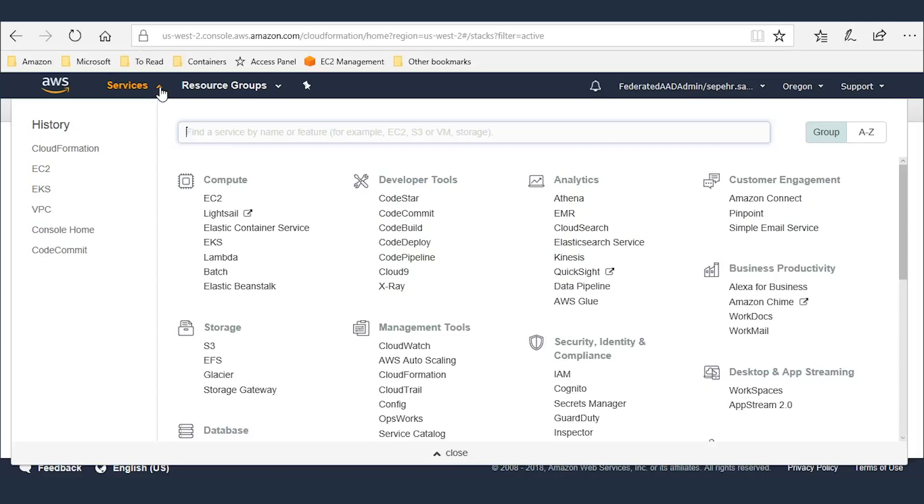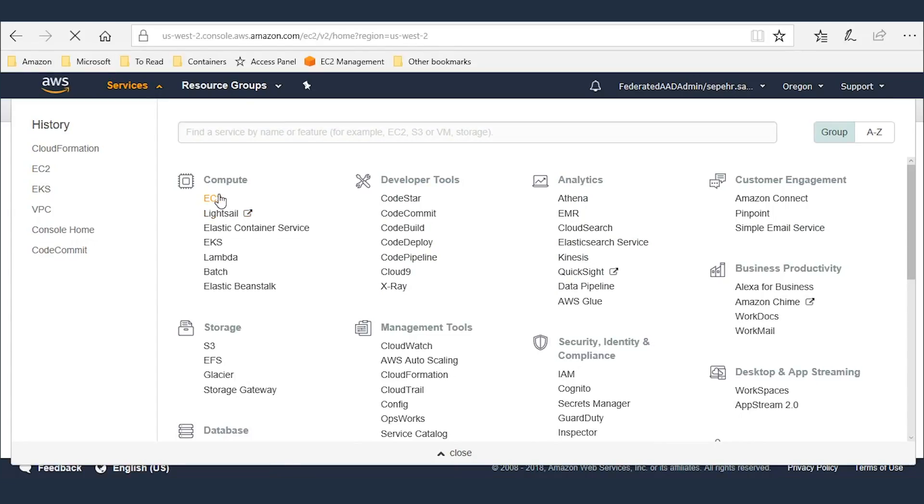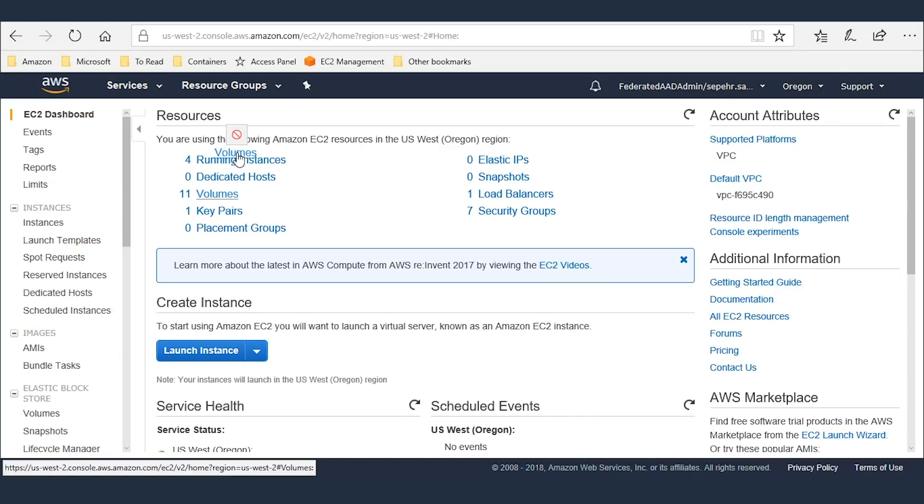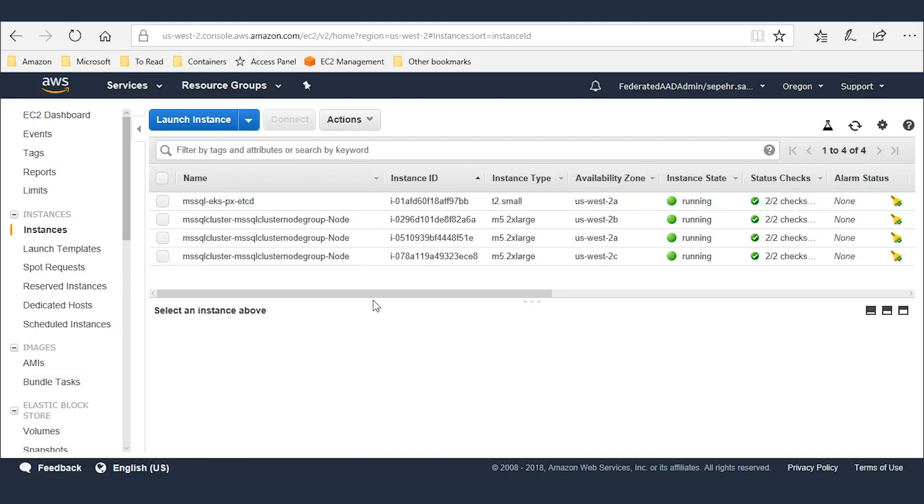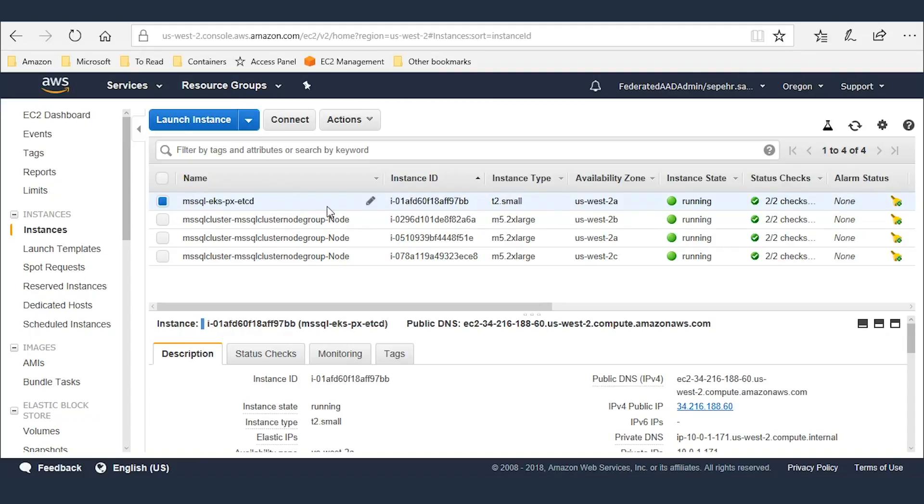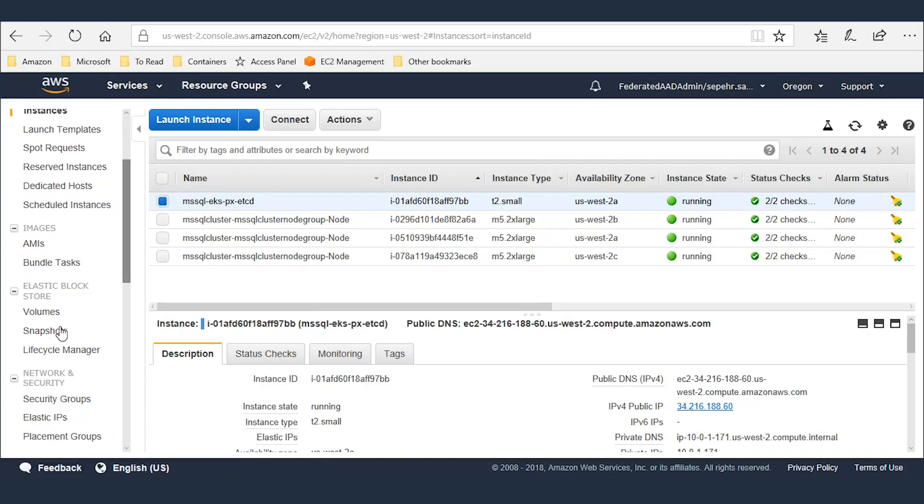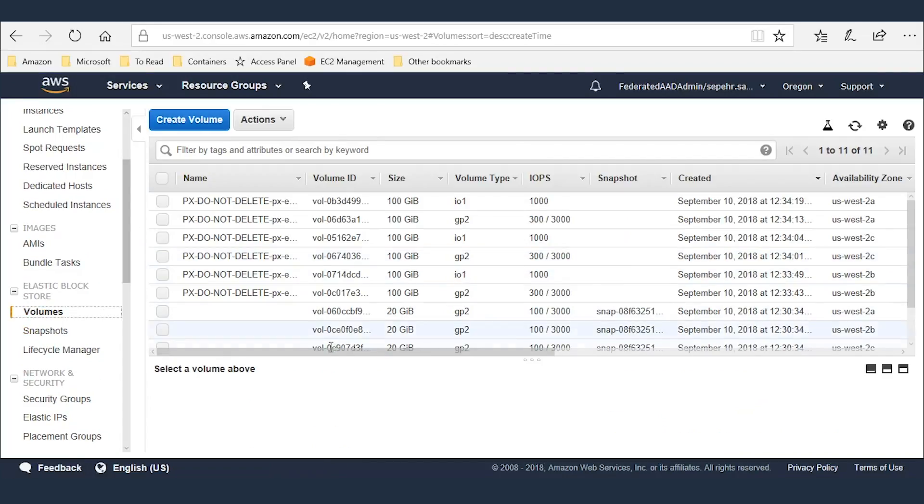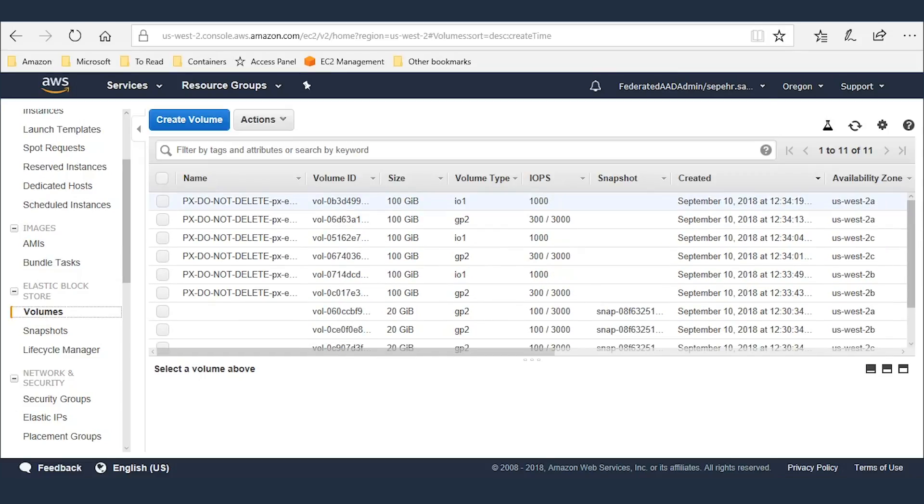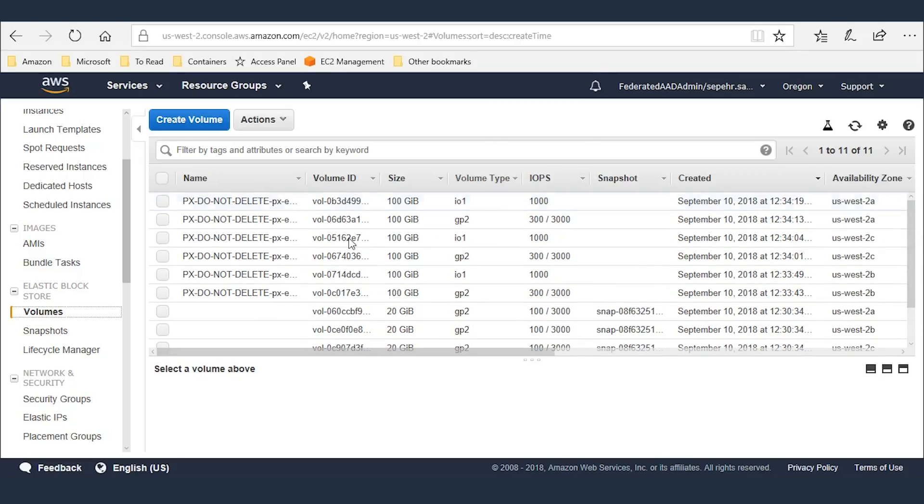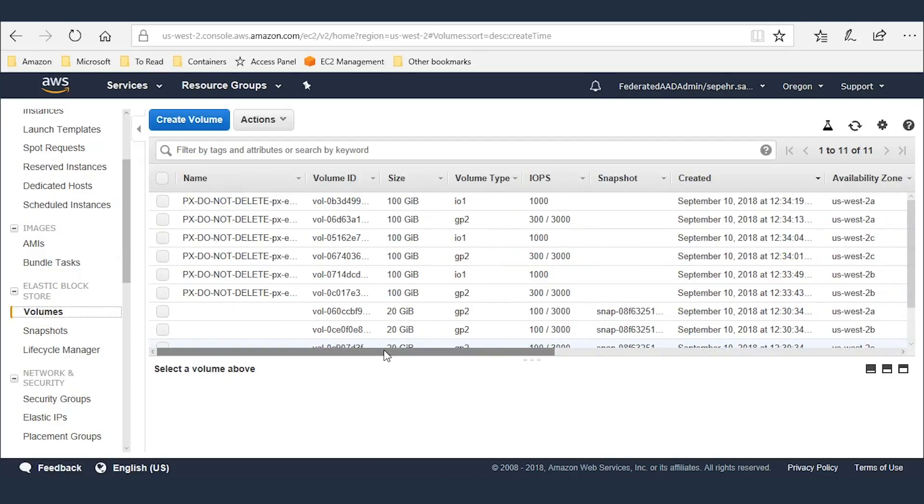Now if I go to my EC2 instances, there are four instances running. Three nodes in three different availability zones, and one etcd instance that is required for Portworx. Portworx, if I go to volumes, there are some volumes over there that are used by Portworx. So the volume that is used for SQL Server is an abstraction layer on top of these volumes. All of these are attached to our EC2 instances, and the actual storage is an abstraction volume used by SQL Server.